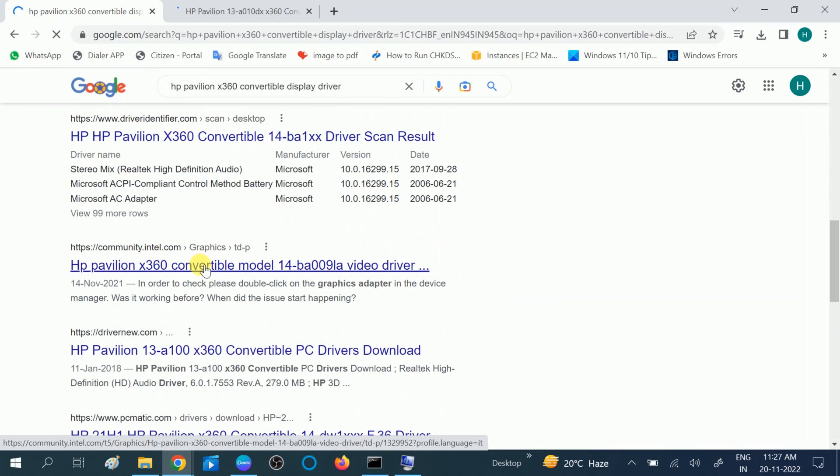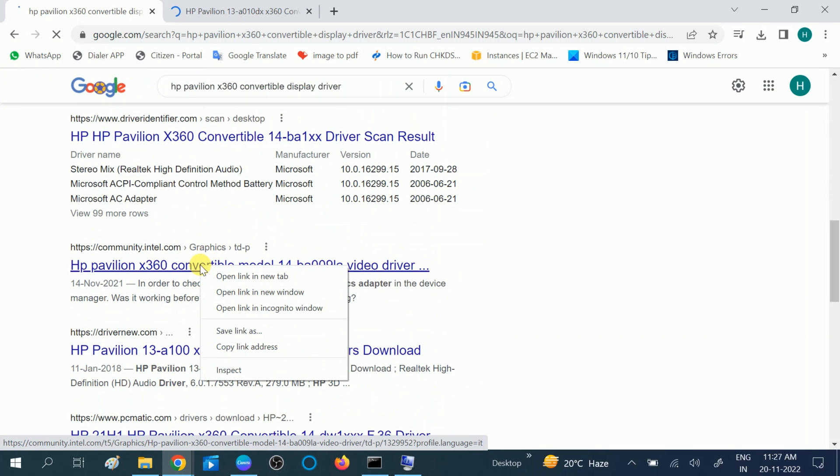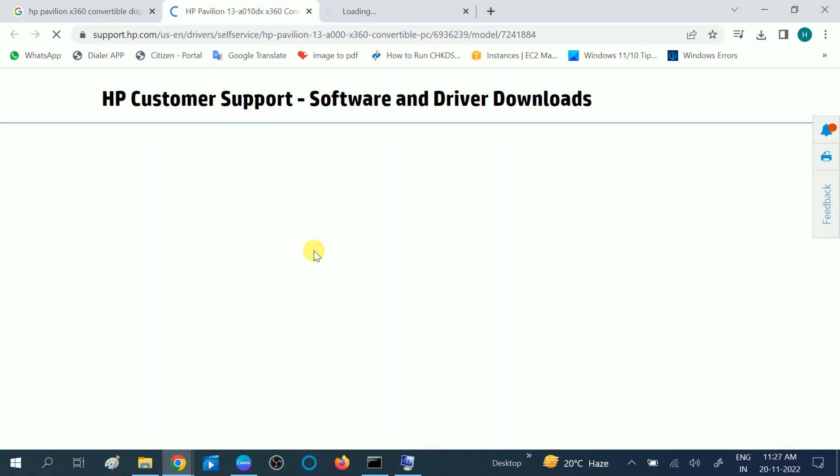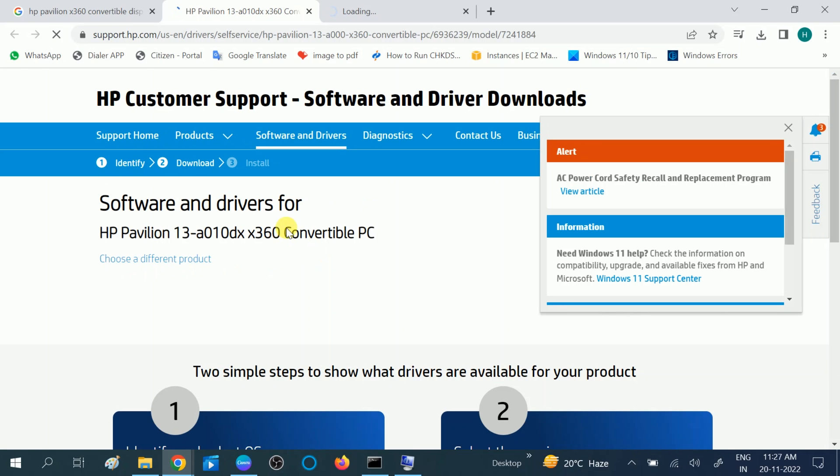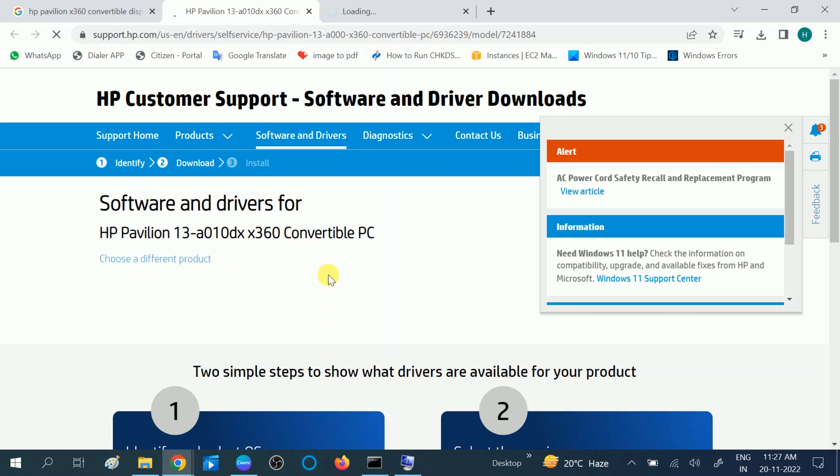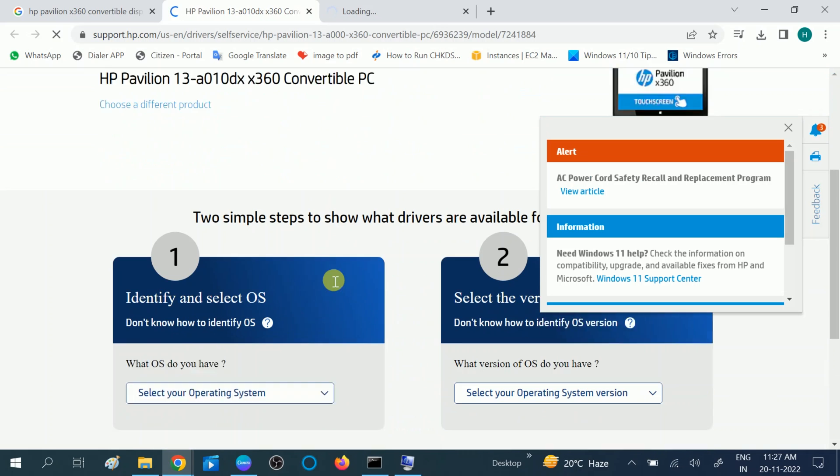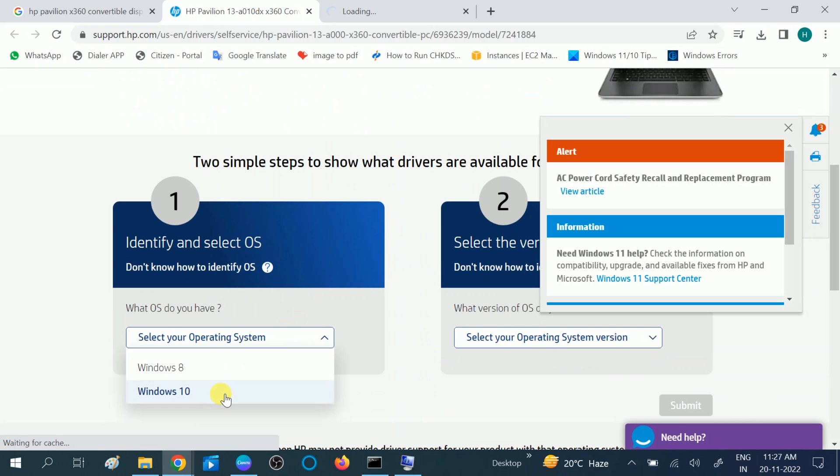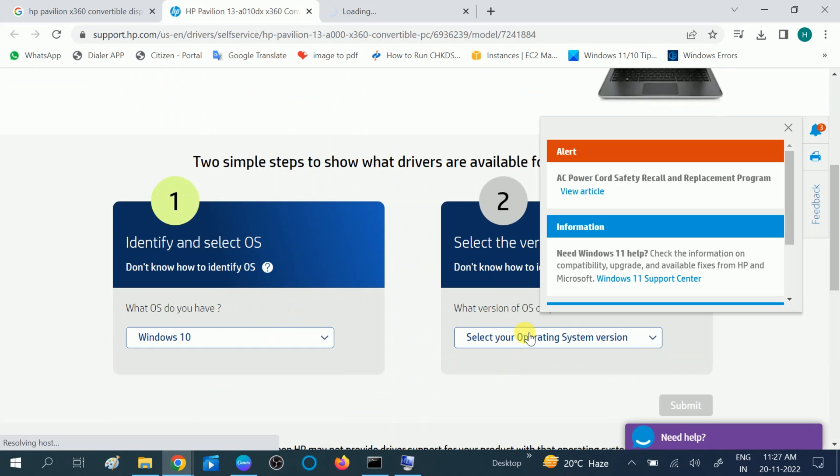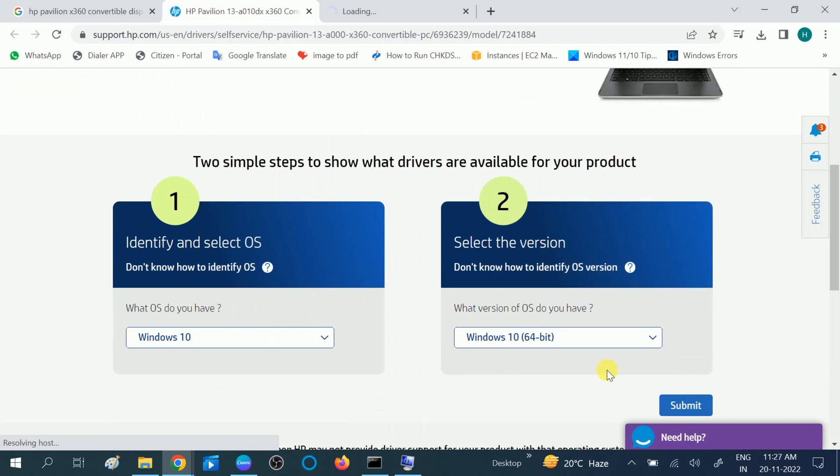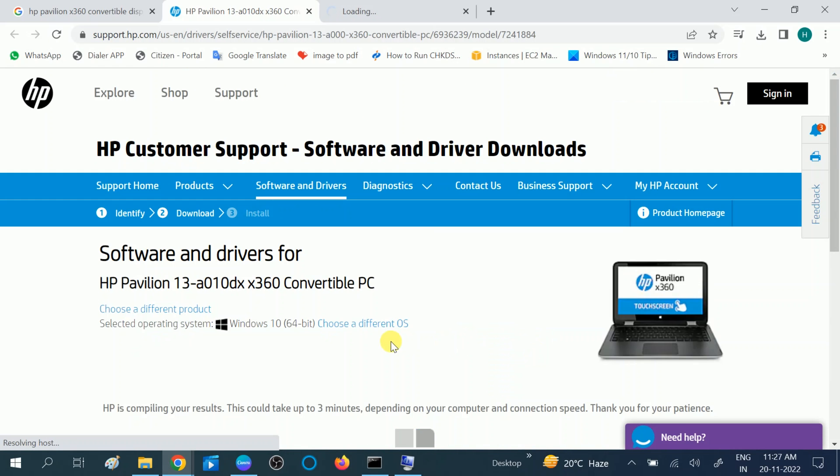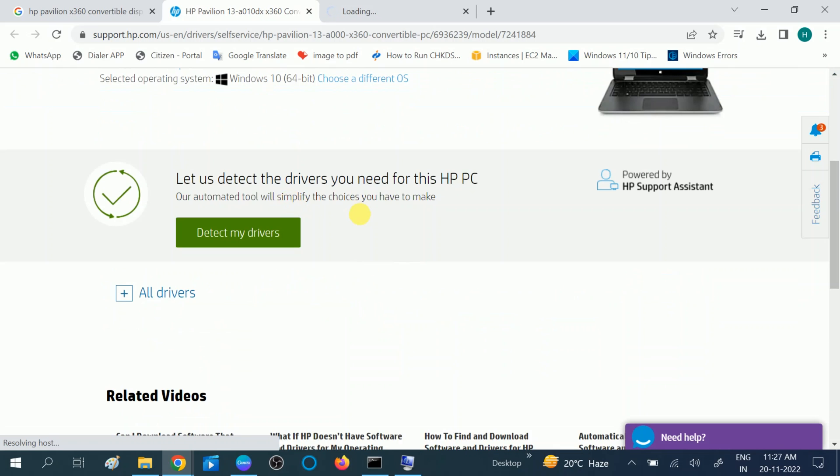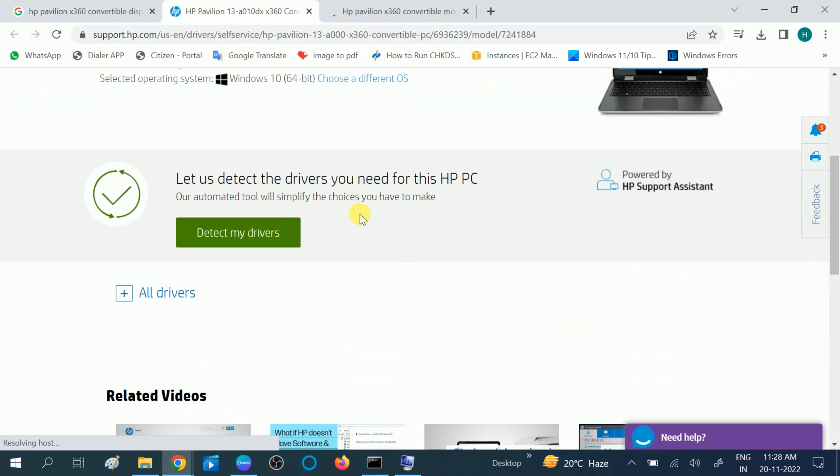We can also check the Intel one. Now we are on the official website of HP. Choose your operating system here, select the version 32-bit or 64-bit, click on Submit. Once you click on Submit, it is automatically detecting the drivers. You can also use this method: Detect my driver. HP will automatically detect your missing drivers and install those.